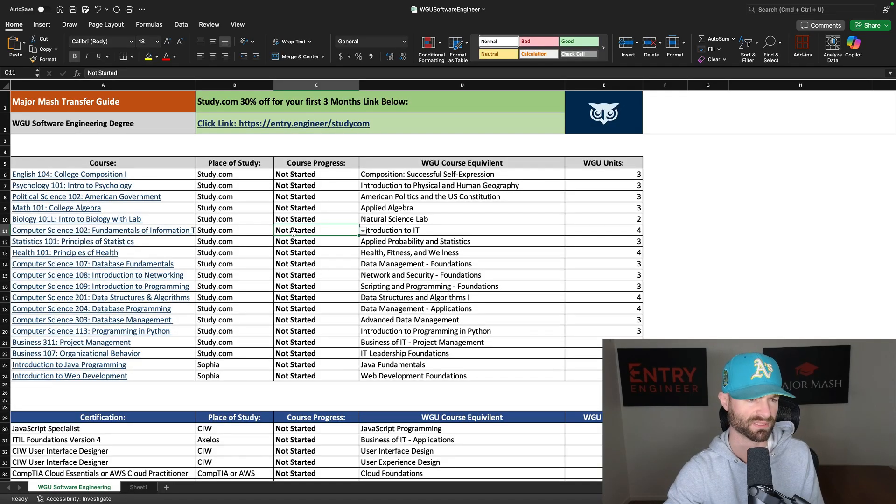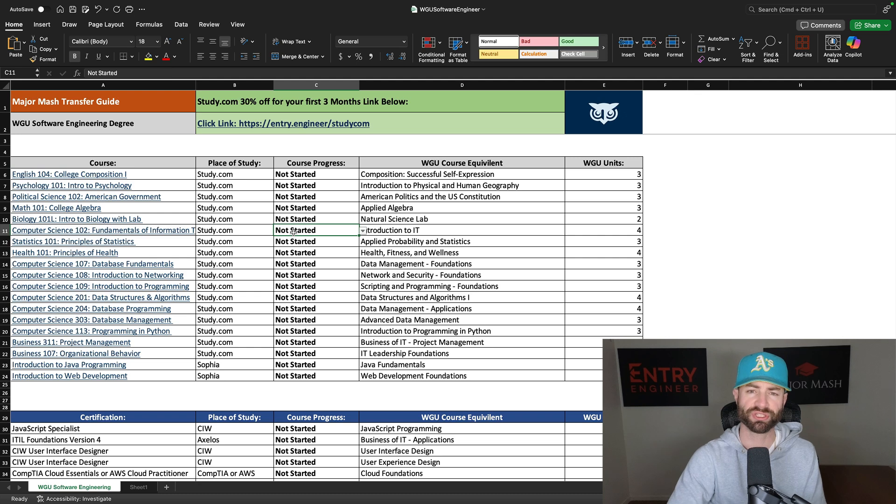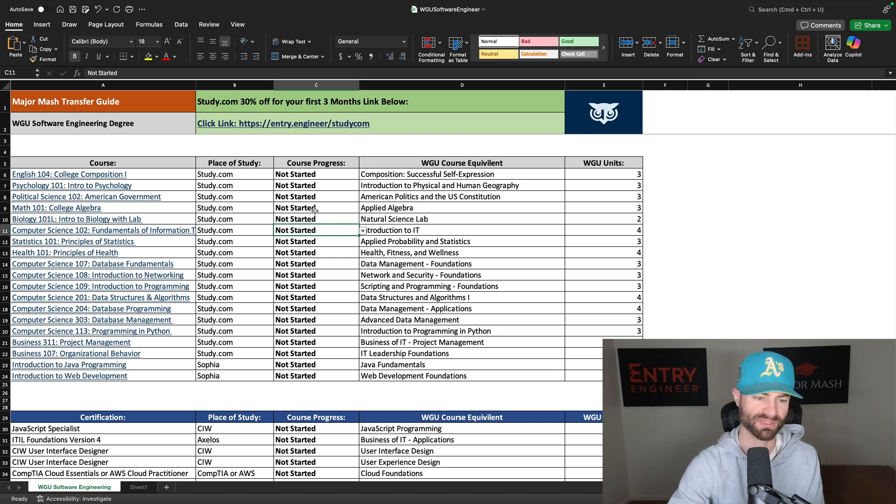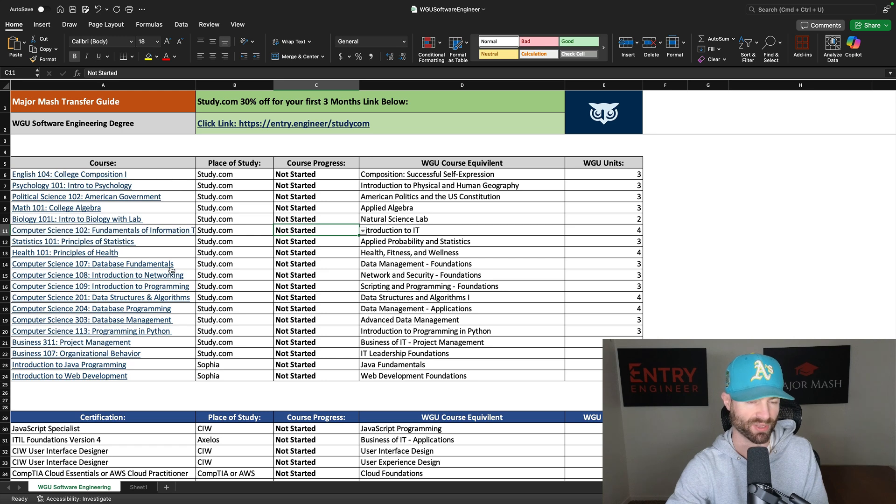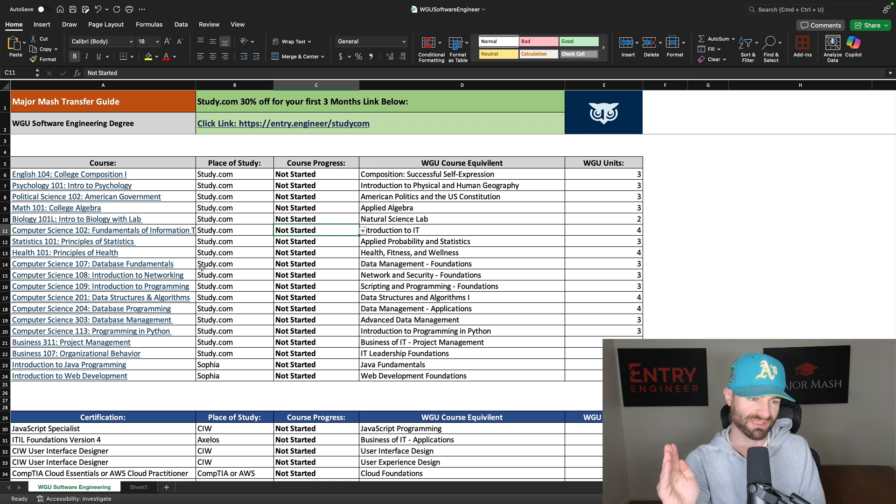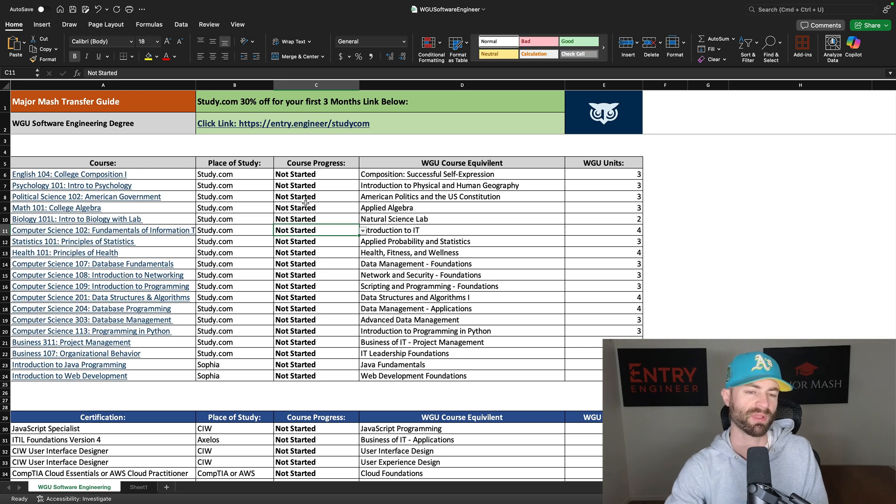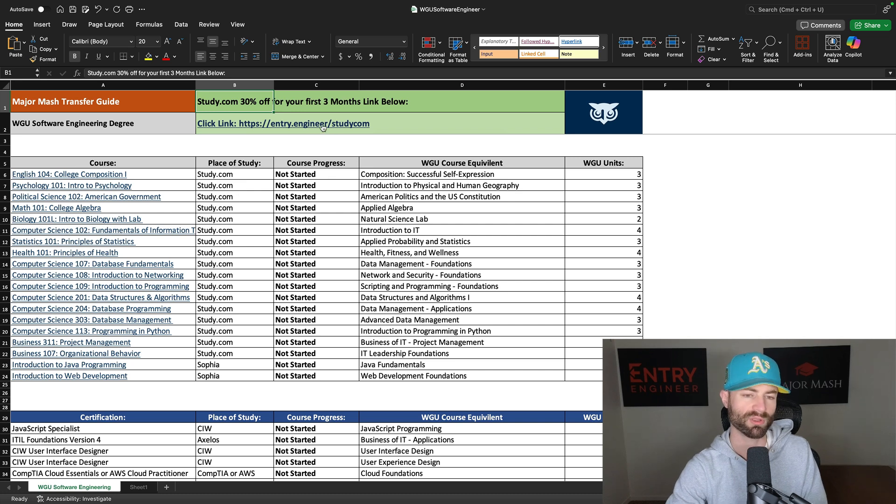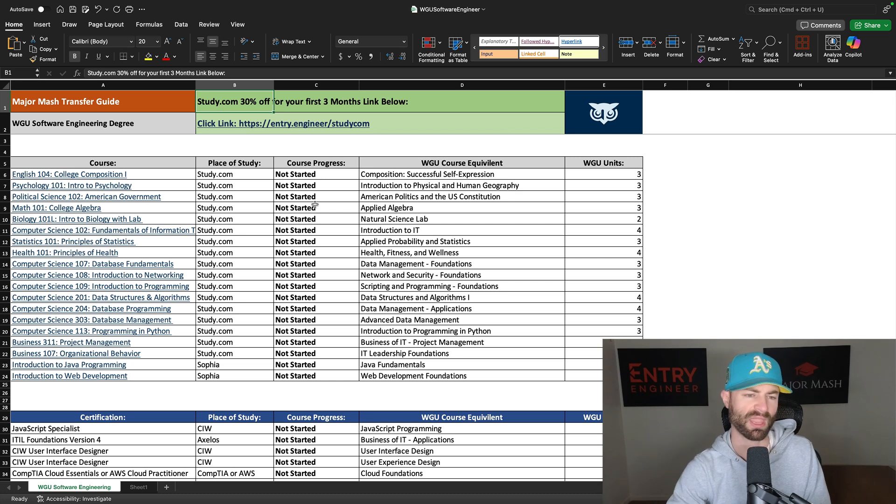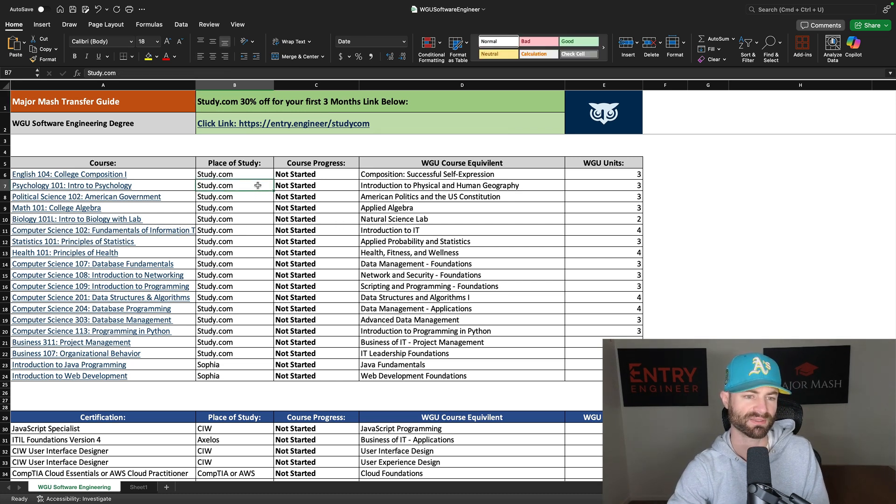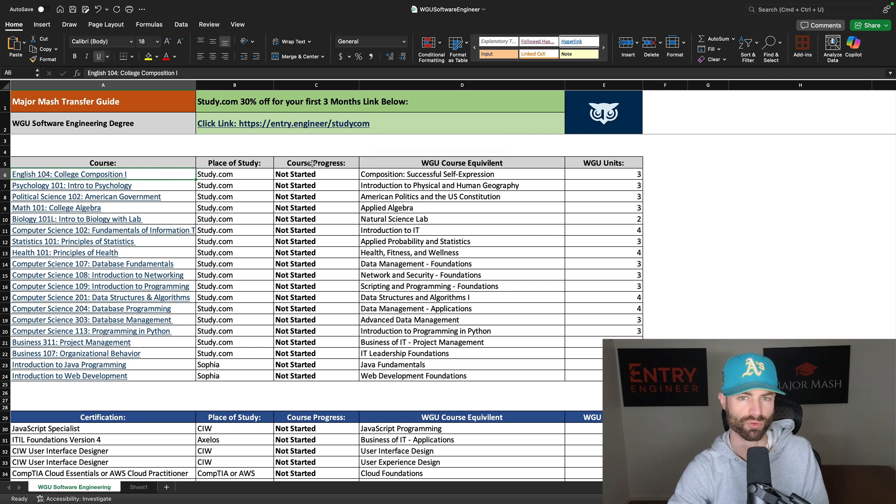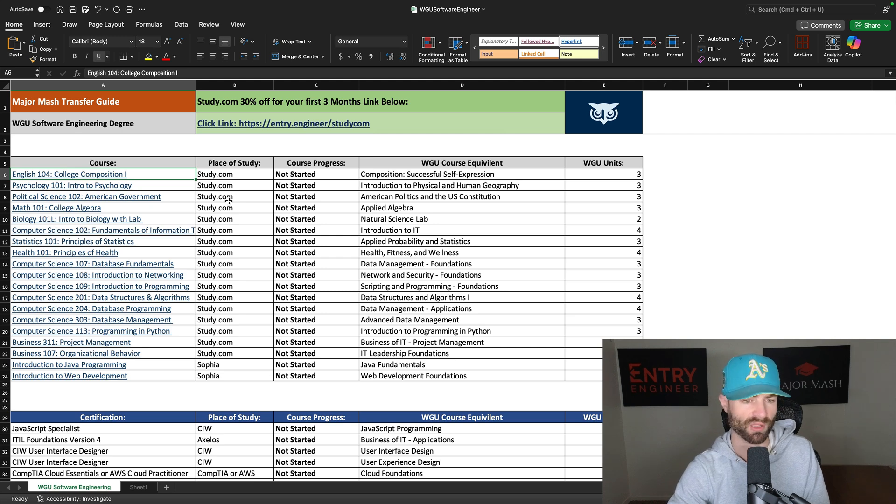All right guys, we are in the spreadsheet here and I will walk you through the spreadsheet and how you can graduate a WGU software engineering degree in a very fast duration. So you're going to sign up for a website called Study.com and take these courses very fast. Also Study.com just went non-proctored so you can do these courses even slightly faster now. At the top you have Study.com thirty percent off for your first three months. If you click this link, when you click it, it should pop up at the top thirty percent applied and you just go to checkout. You might have to use Google Chrome or Firefox or something like that. So just click that and it'll pop up thirty percent off for three months which does save you hundreds of dollars.